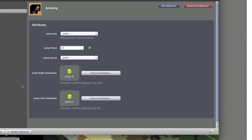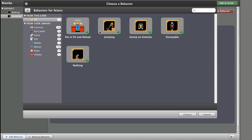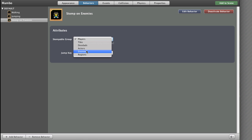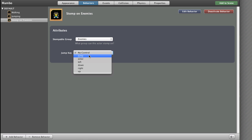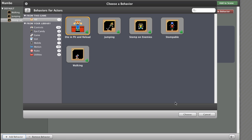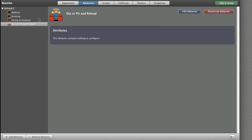Next, add the StompOnEnemies behaviour. Set StompableGroup to Enemies and JumpKey to Jump. Then add the Die in a Pit and Reload behaviour — nothing to configure there. So on the left we should now have: Walking, Jumping, StompOnEnemies, and Die in a Pit.